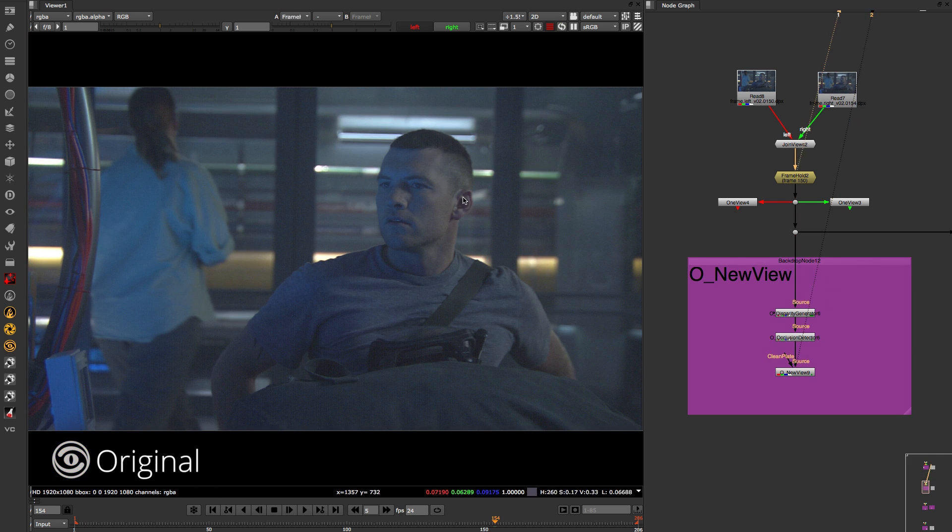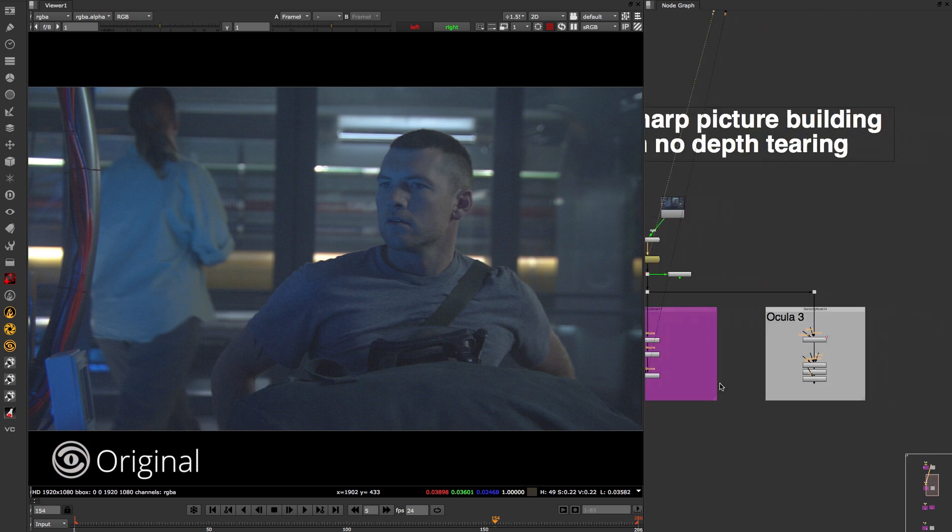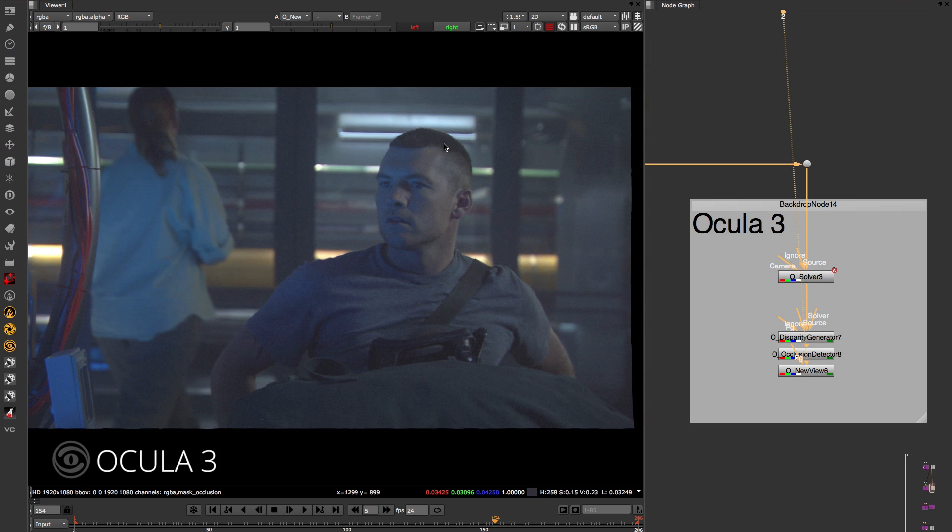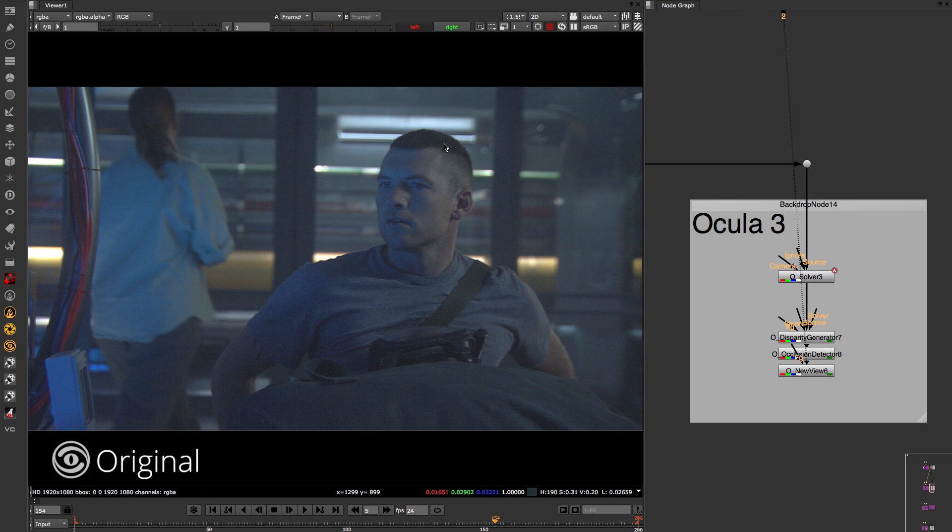If you look at the result of Ocular 4 picture rebuild and compare that to the Ocular 3 result, you will see that there is a slight variance in the image between the two.